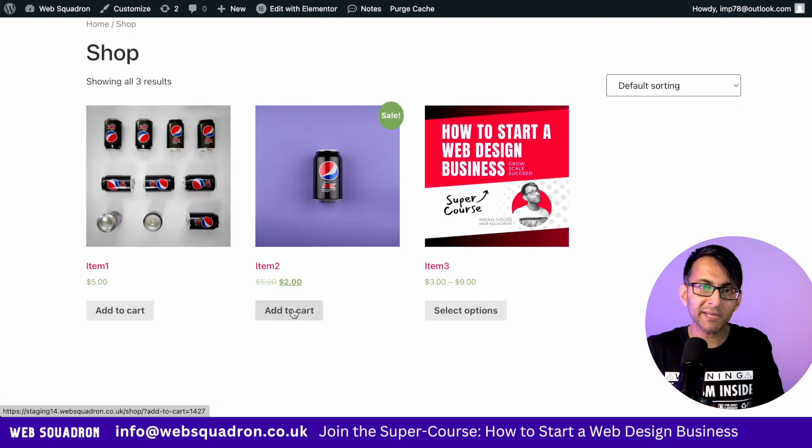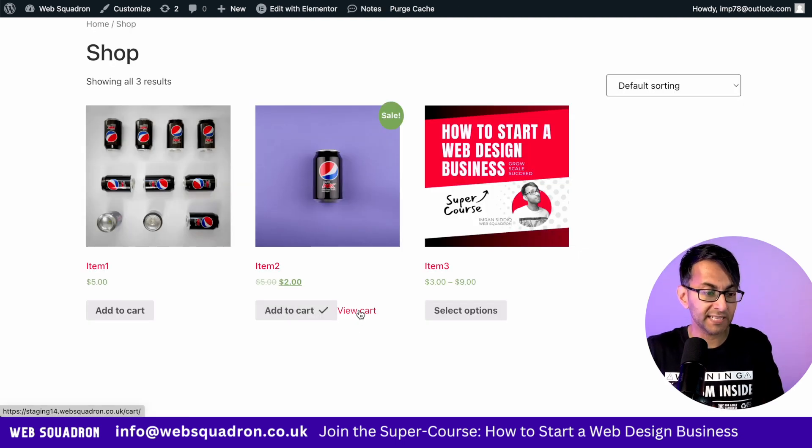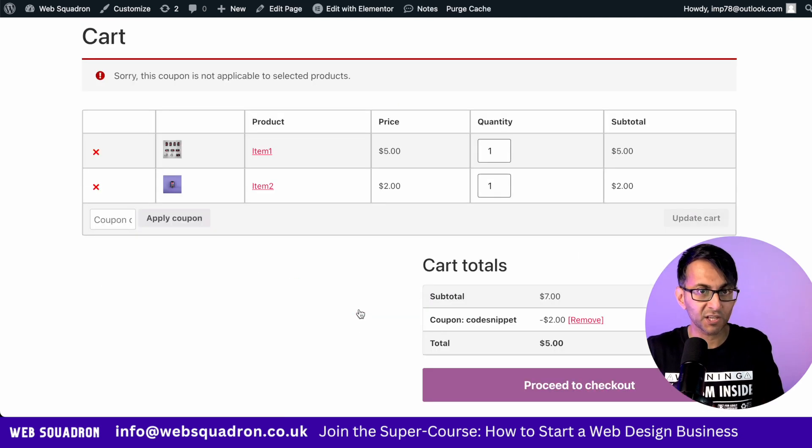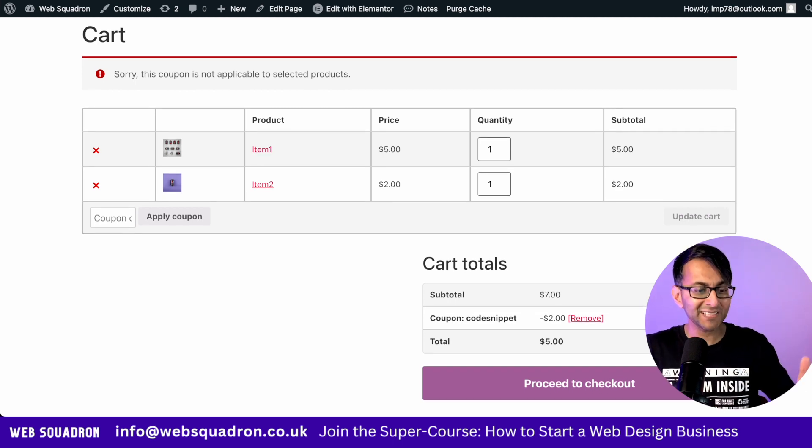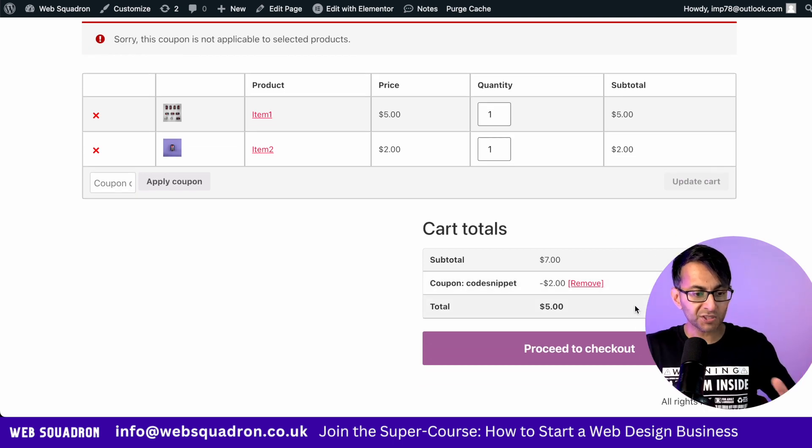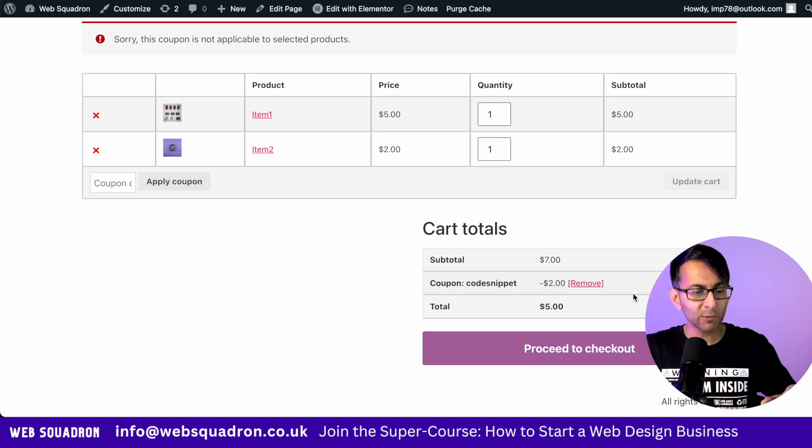Let's go and add in item two now and again go back to the cart. Now that item two is added, it automatically applies that coupon. How easy and simple was that?